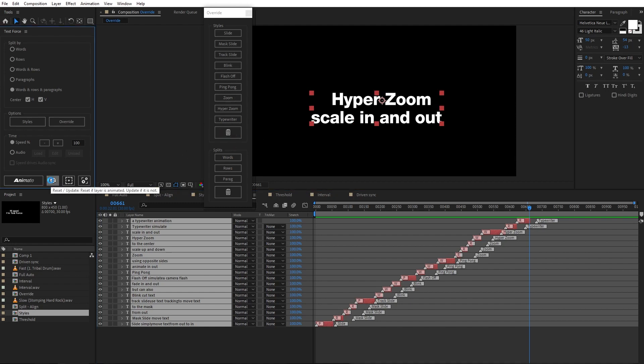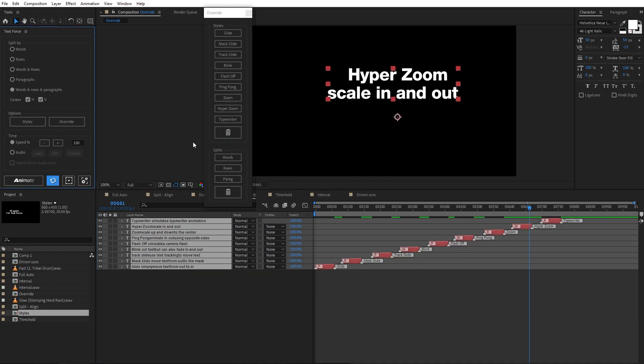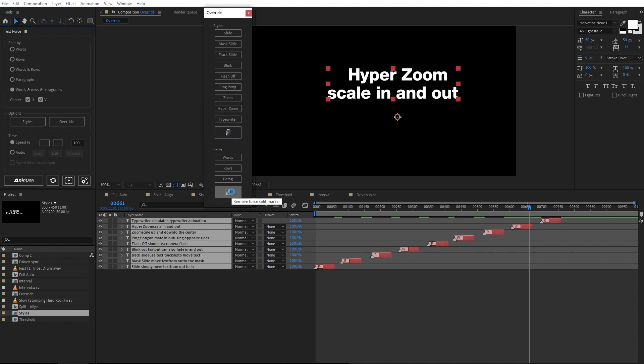Reset. Of course, I can remove the styles markers and also the split markers. Now, text force is back to auto mode.